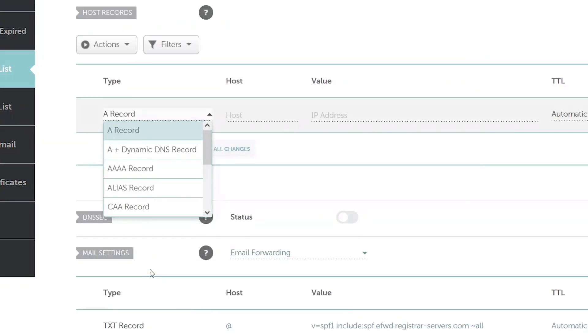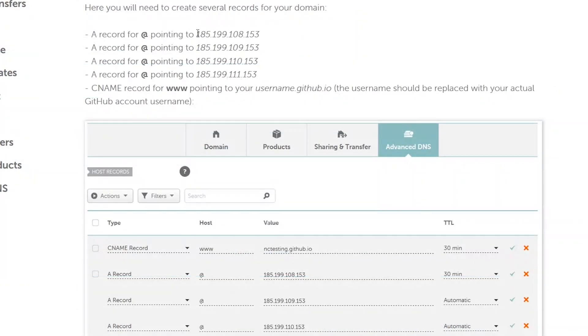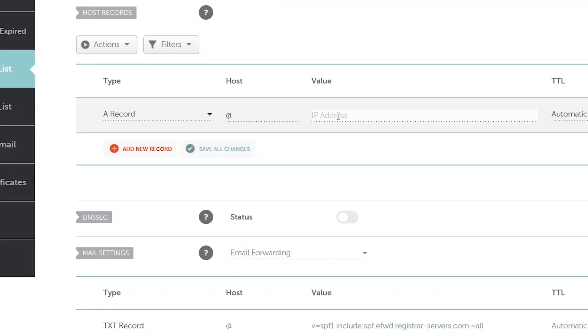Now we add a new record. This will be an A record. For the host we put @ and for the value we copy the first IP address.